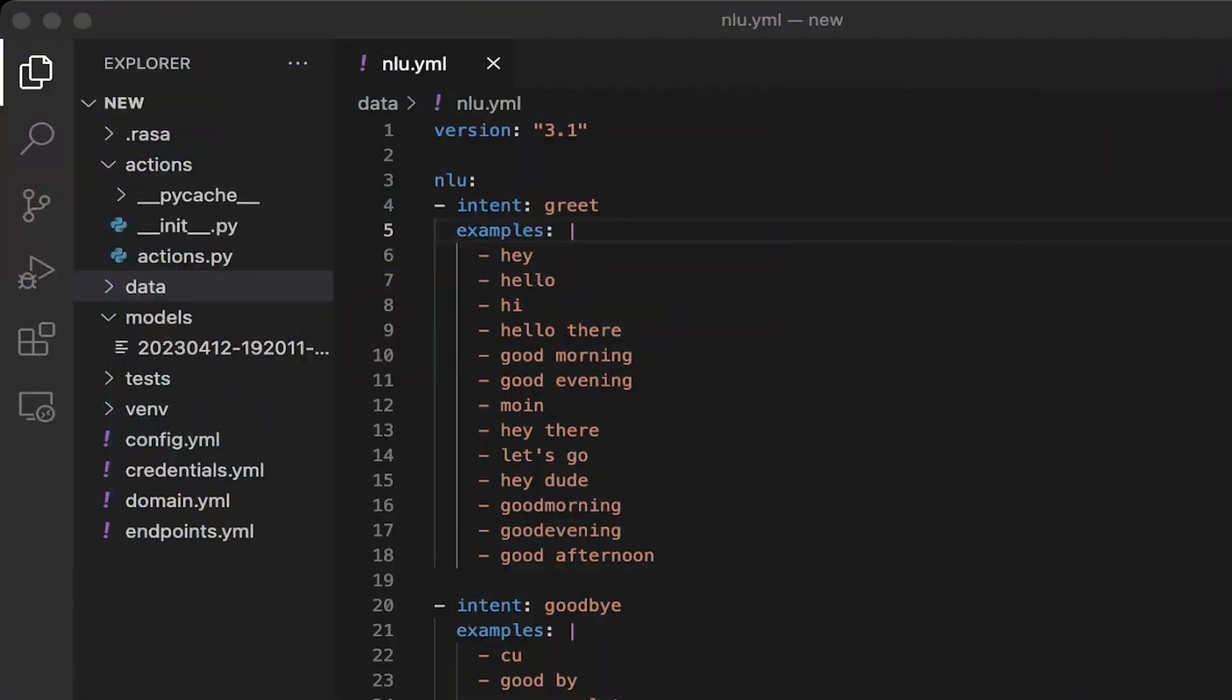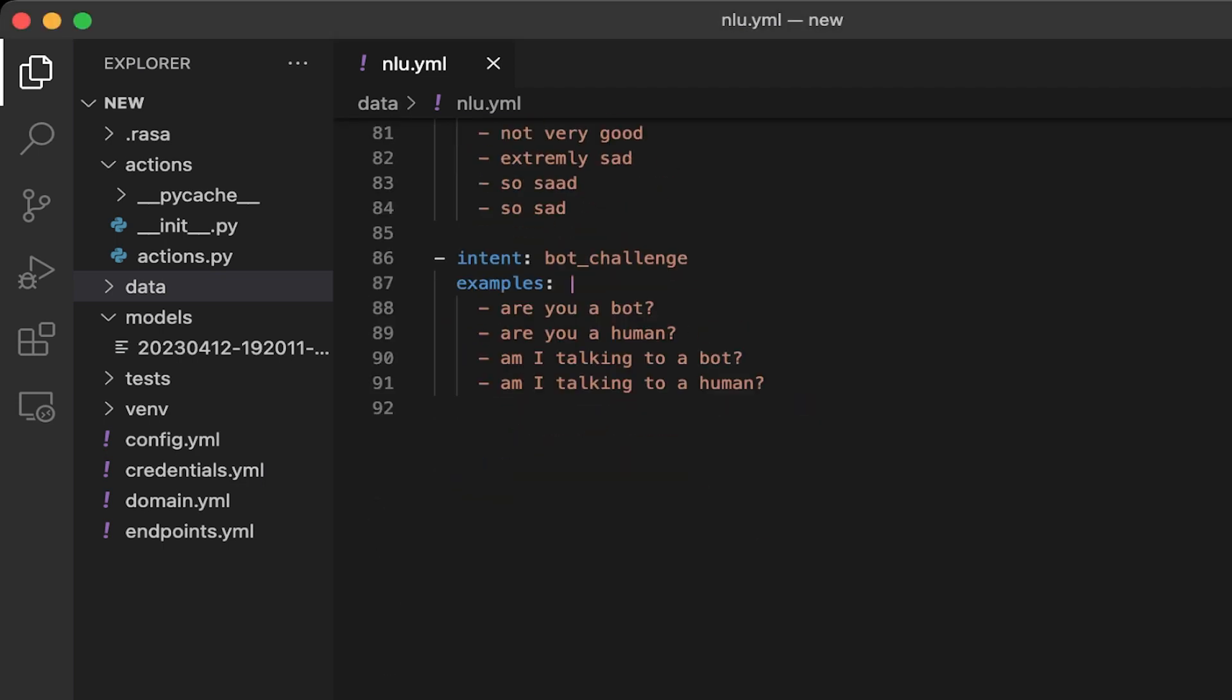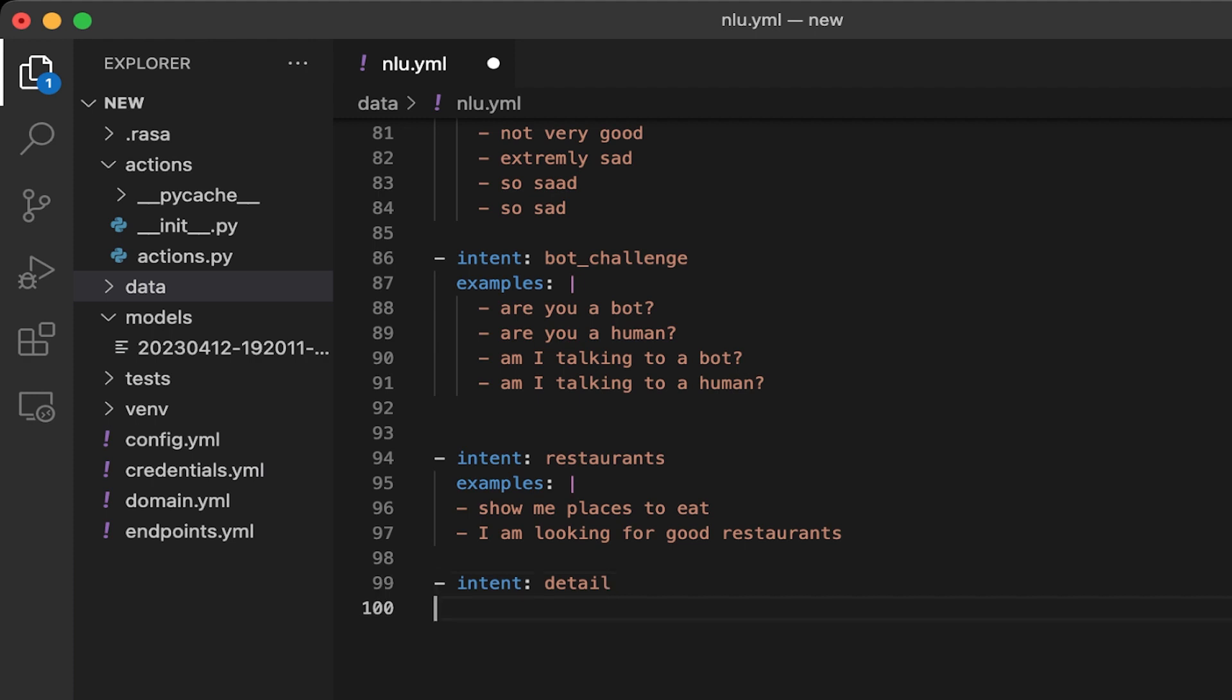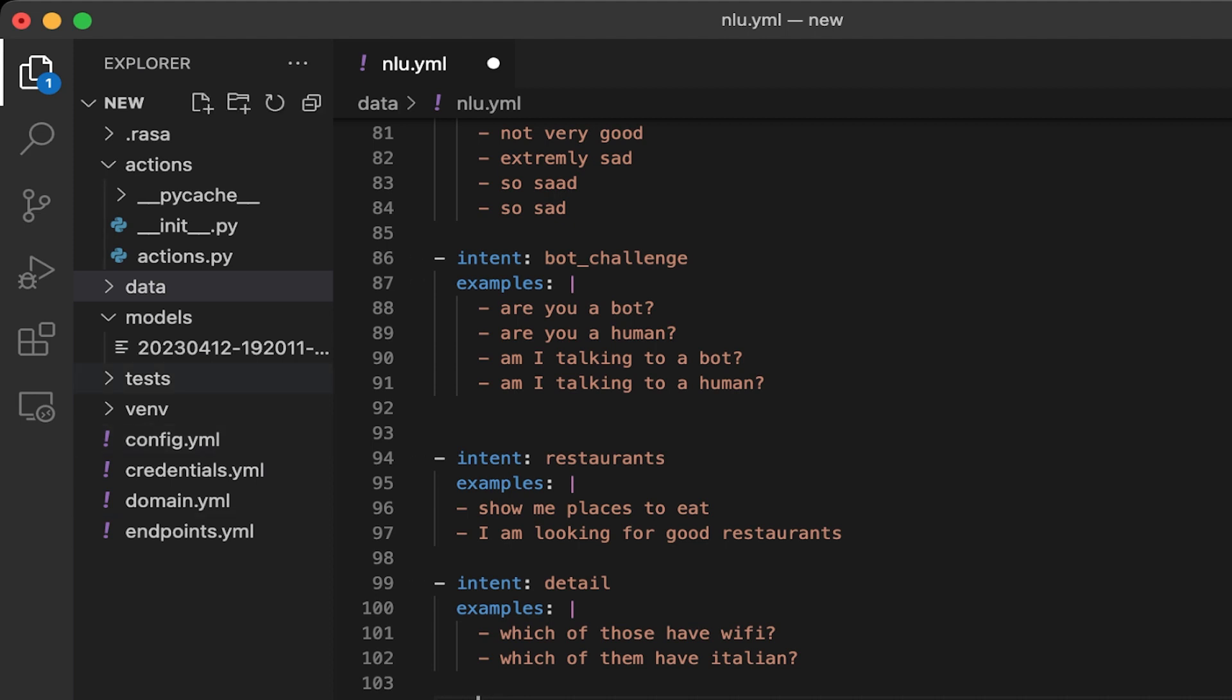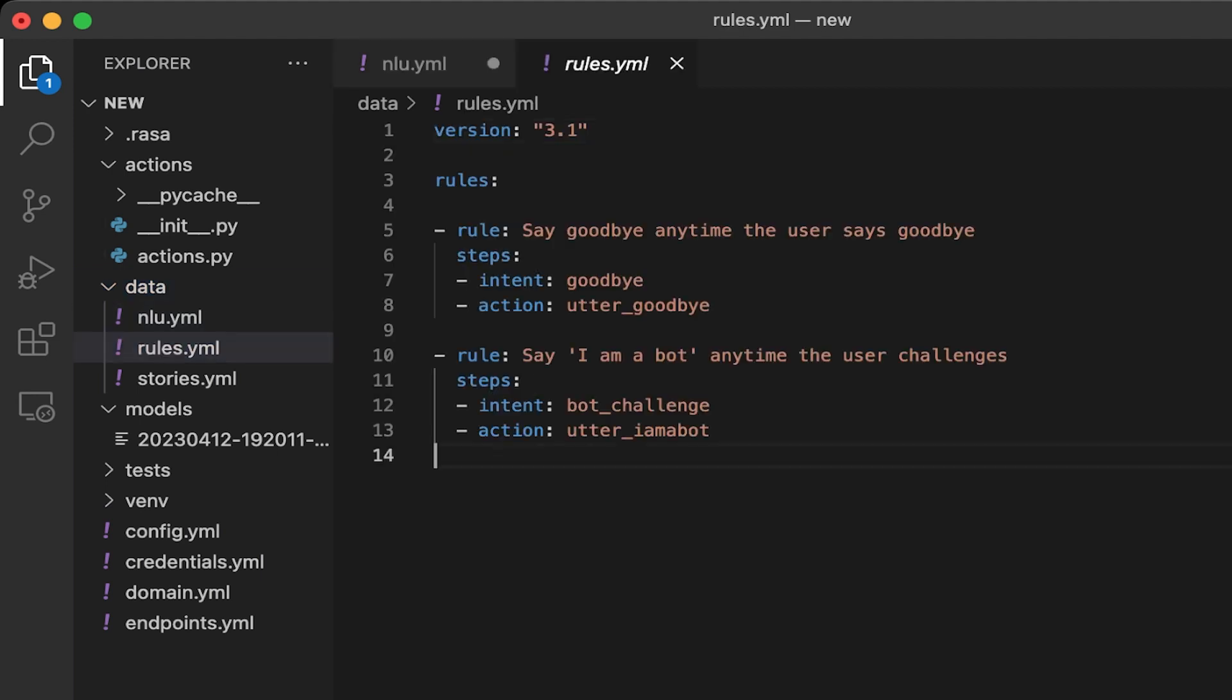So as usual, we will start making changes to the data file. And we will make changes in NLU first. Intents. At last, I will just add intent: restaurants, examples. Now, the second part is, let's call it query_restaurant_details or where we will call the ChatGPT to query. Let's call it details of examples. Now we are ready to go for rules. Let's add the rules.